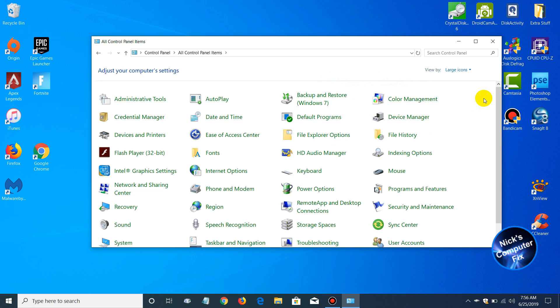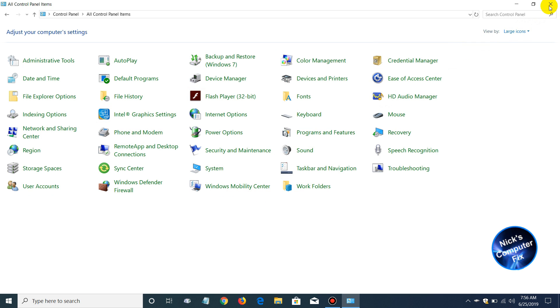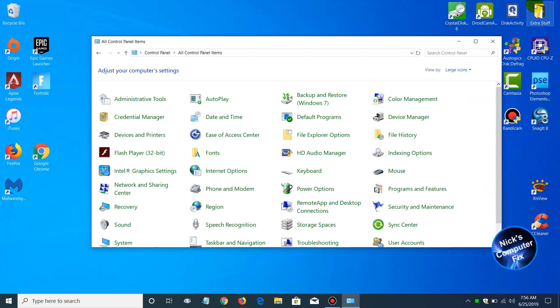Of course, you can change this to the large icons if you like, and that makes it a lot easier to see all the categories at once.